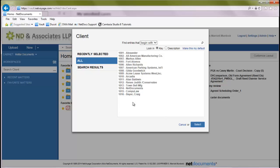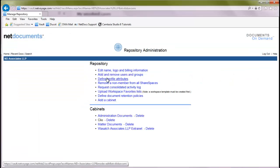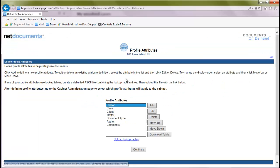To add a new client, we'll log in as a repository administrator, and we'll go up to our admin link here in the top right-hand corner. And we'll go to the third link, which is define profile attributes.